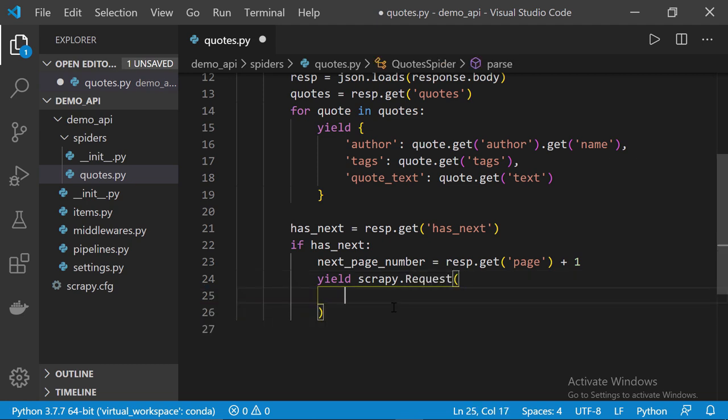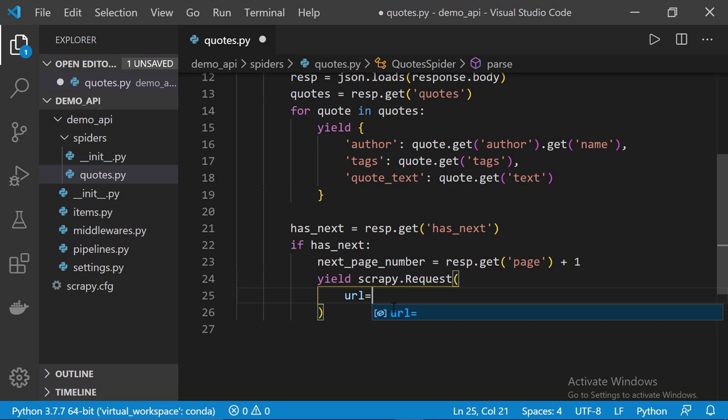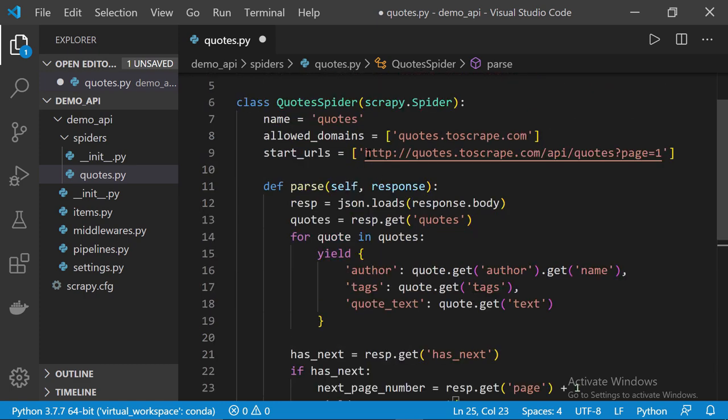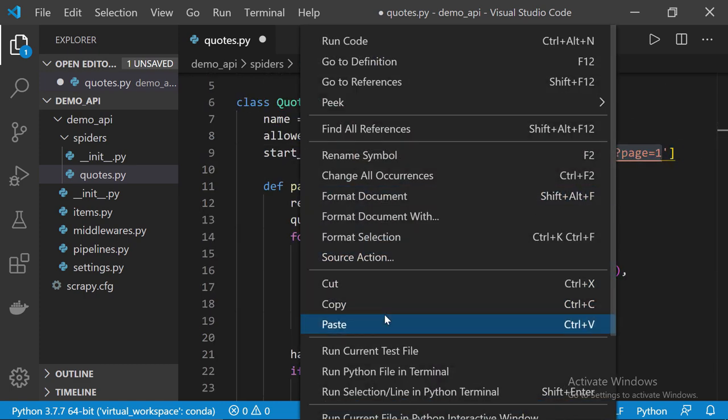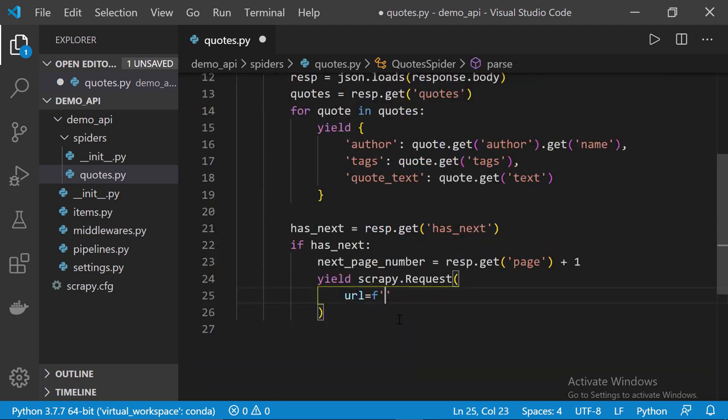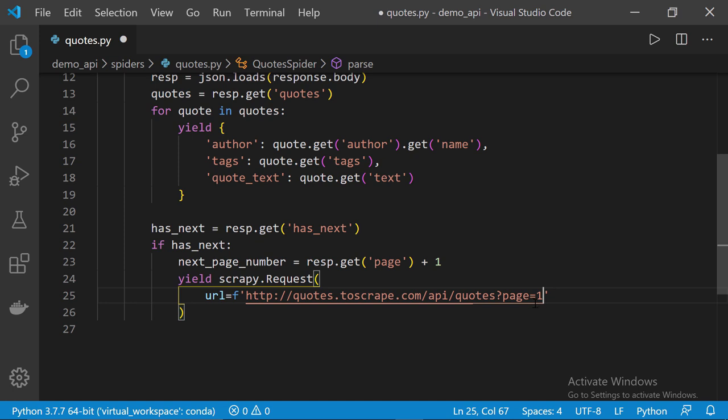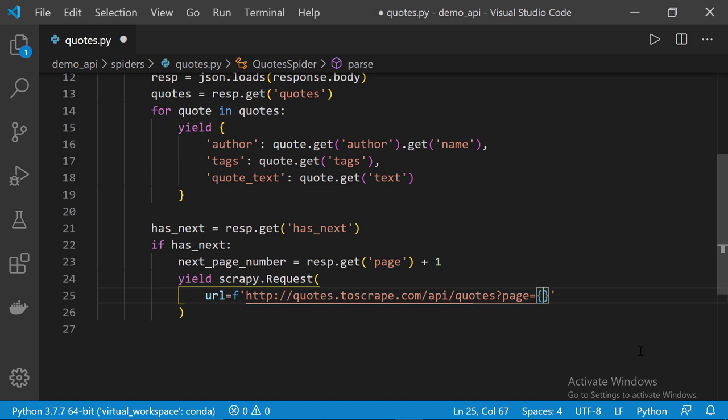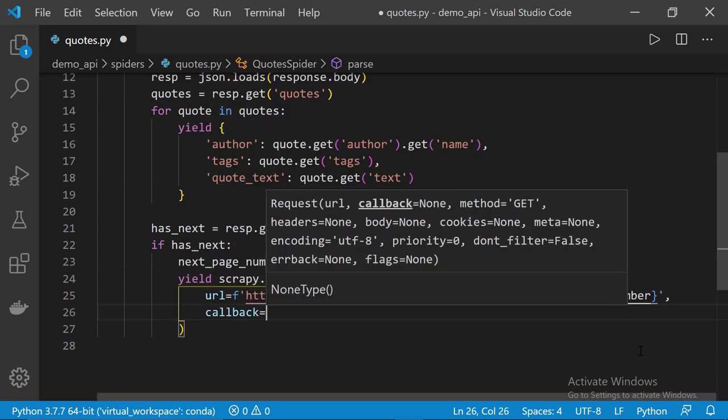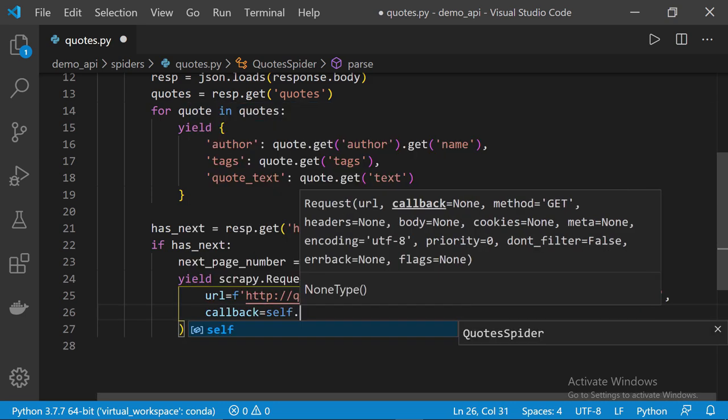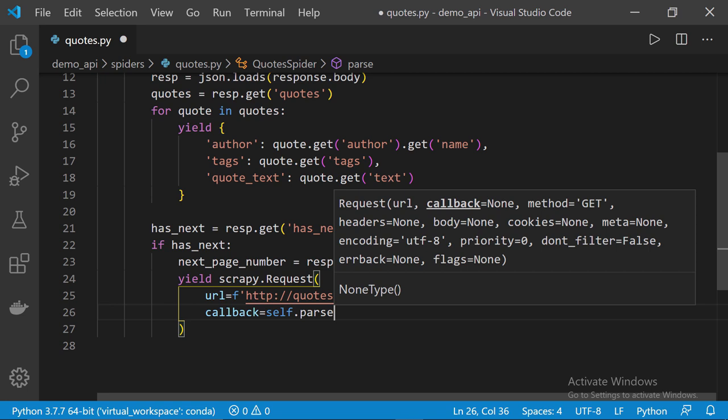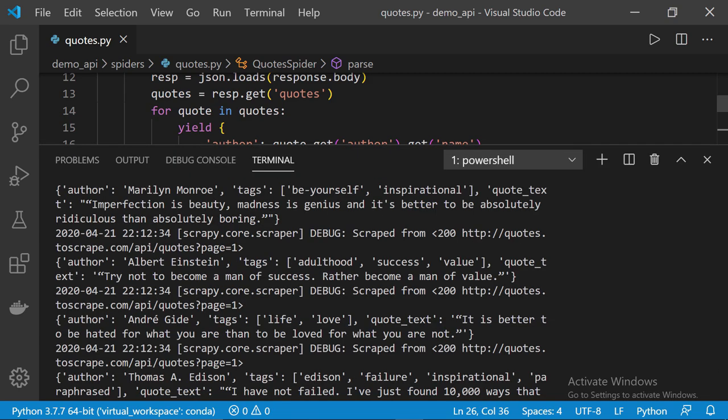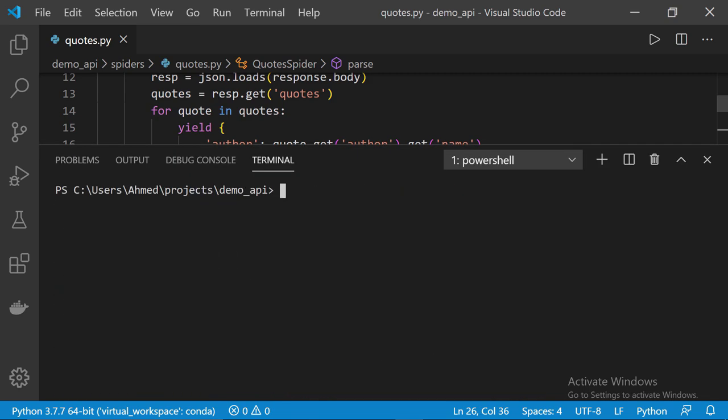Let's set the URL equals to, I'm going to use Python 3 string formatting so we start with F then quotes and then let's go ahead and copy this URL. Let's paste it here and then all we need to do is we need to change this page number to, let's open two brackets and then we call the next page number variable and then let's go ahead and set the callback method equals to self.parse. Okay now control S to save the file. Let's open up the integrated terminal. I'm going to clear up everything and then let's execute again.